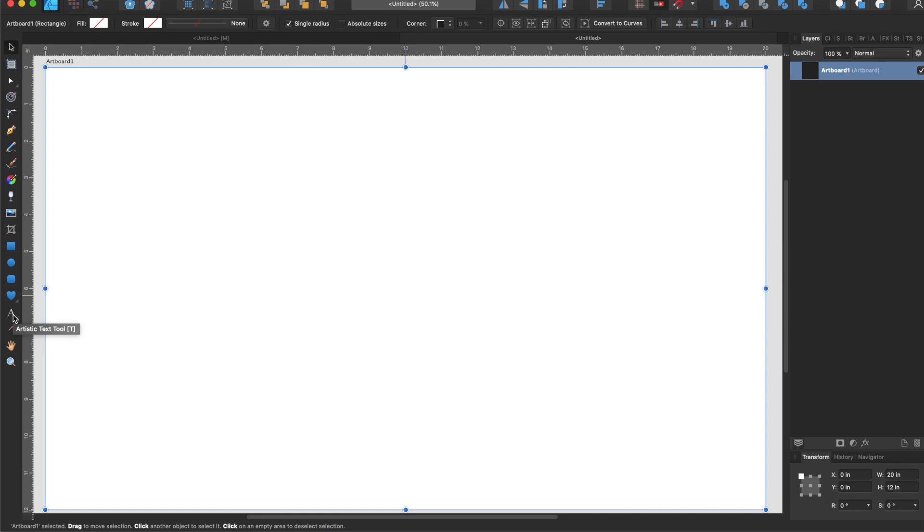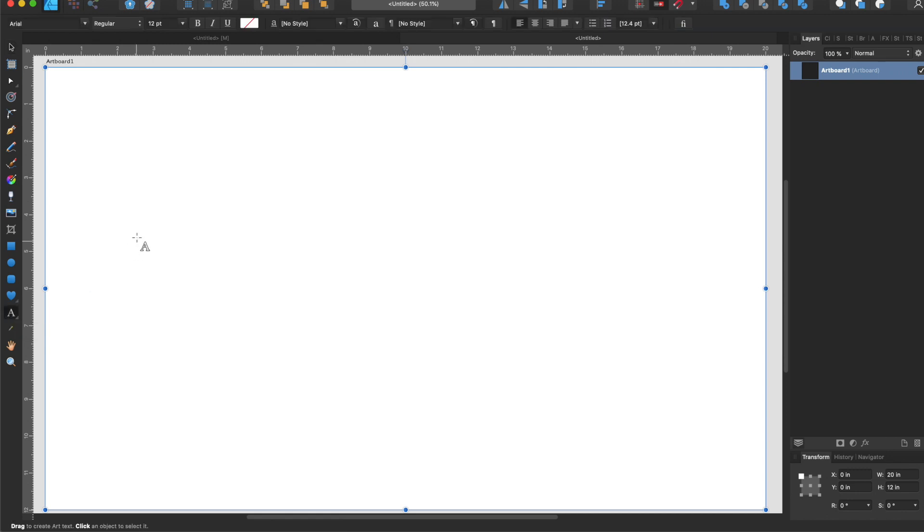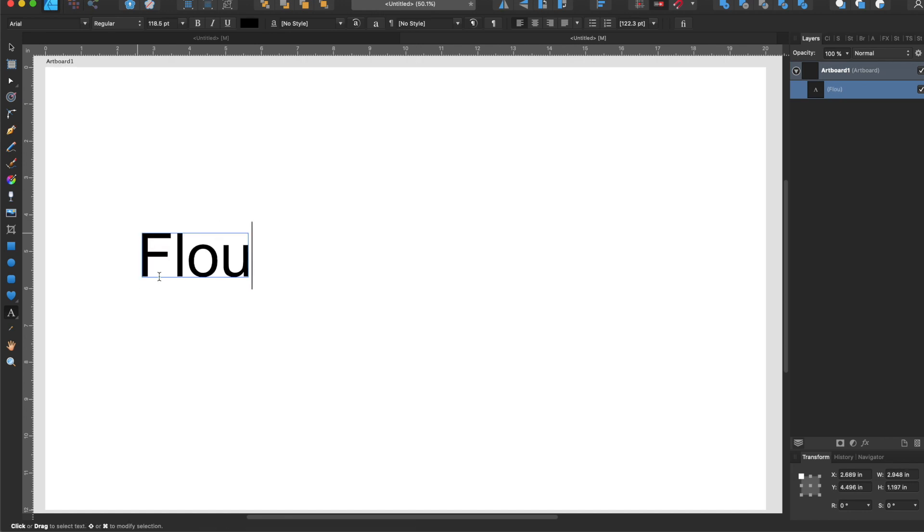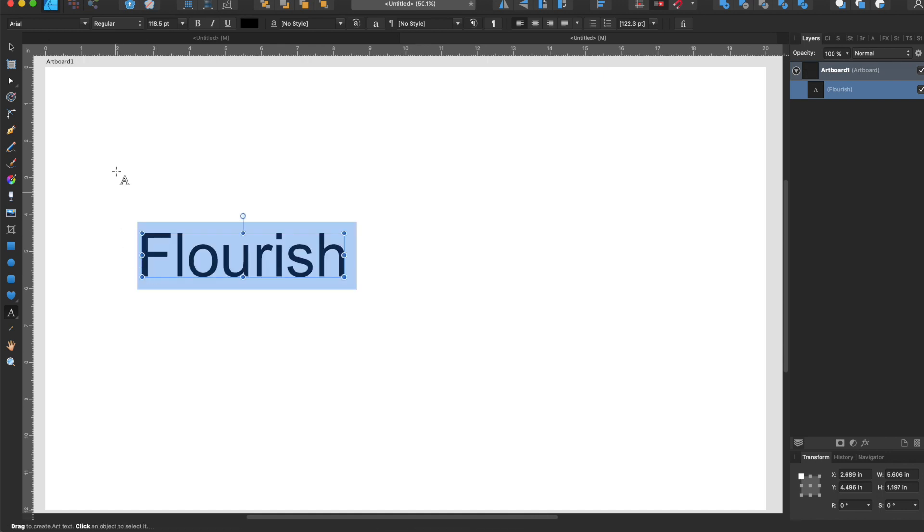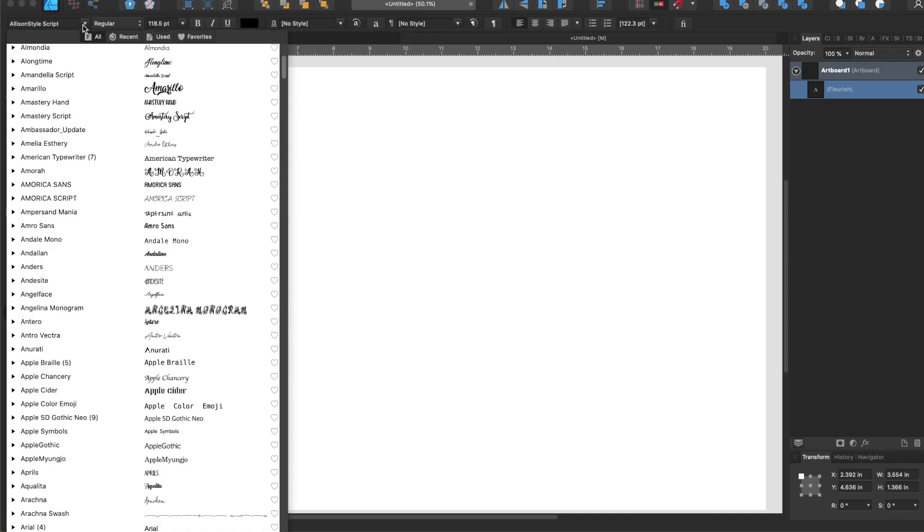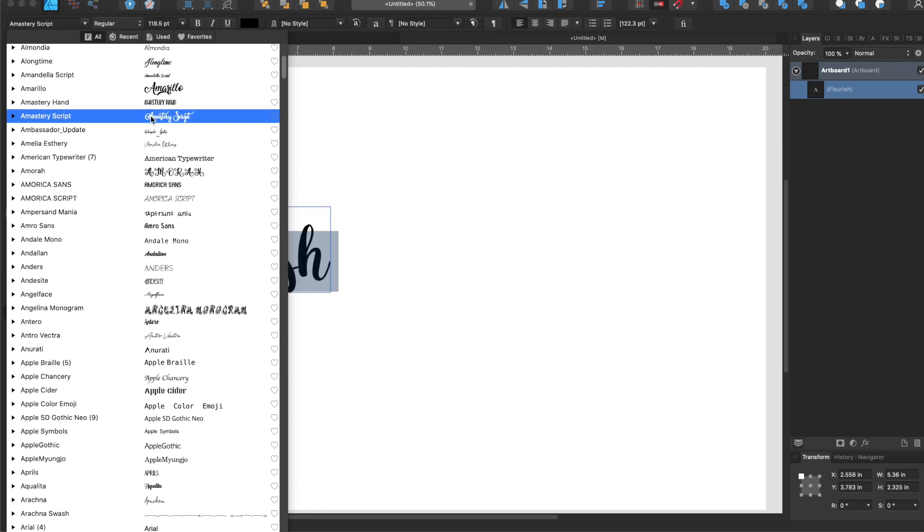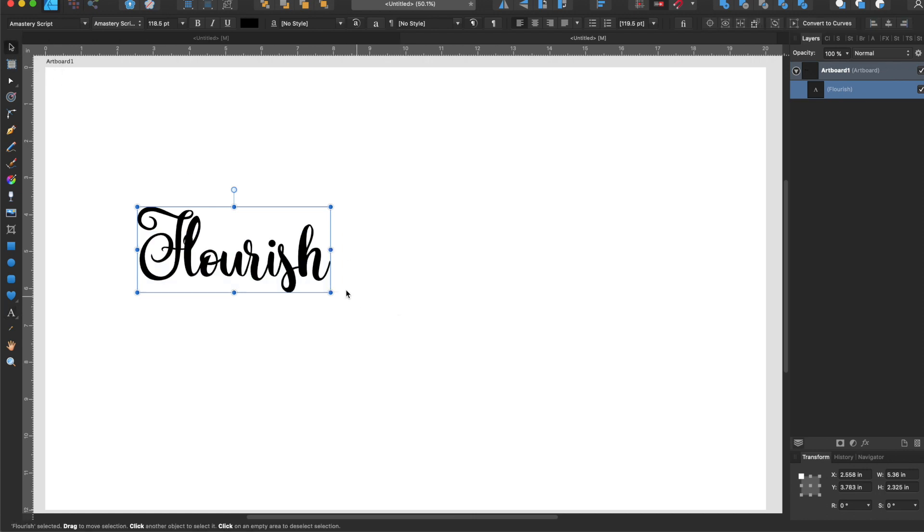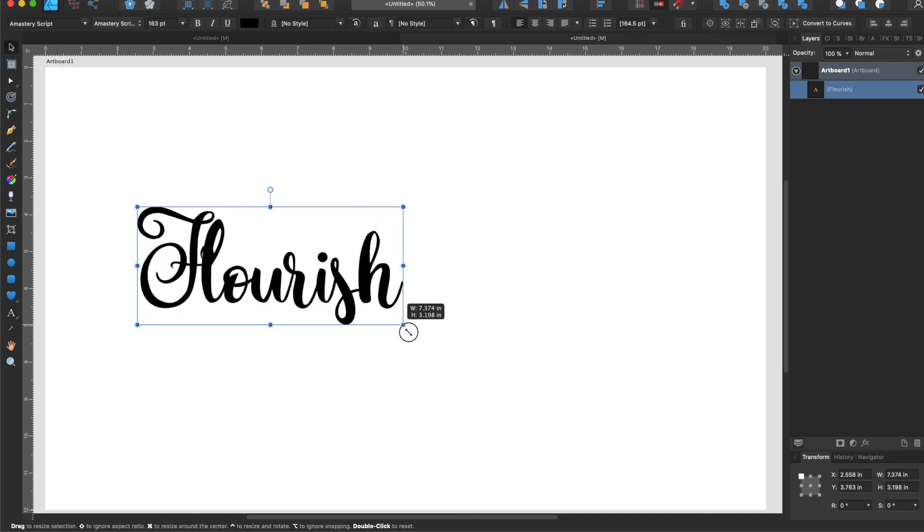We need the artistic text tool so I'll click and drag it to the size that I want and type the word flourish. Once I have that, I'm going to change my font to a font that I know has glyphs. This one is called Amisteri script and it is from Creative Fabrica.